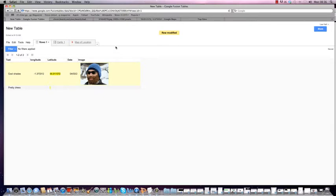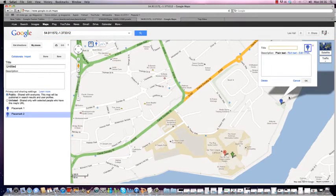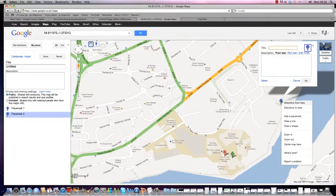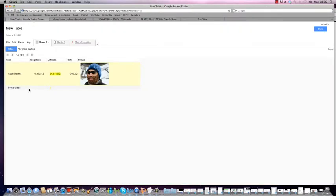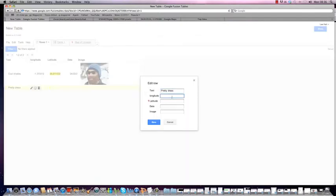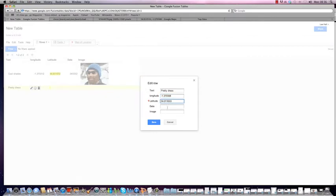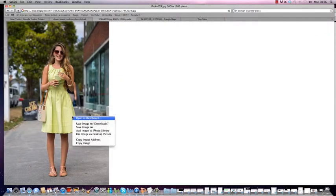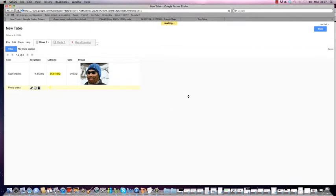I'll paste the image URL into my image field and save. So now I've got the title, the position on the map, the date, and the image. I'm going to repeat that process for the second entry — 'Pretty Dress'. I'll go back in, place the point on the map near the glass centre, control-click to get 'What's here?', which gives me the new longitude and latitude, and copy those into the data fields. Then add the date, find the image, right-click to copy the image address, paste it in, and save.